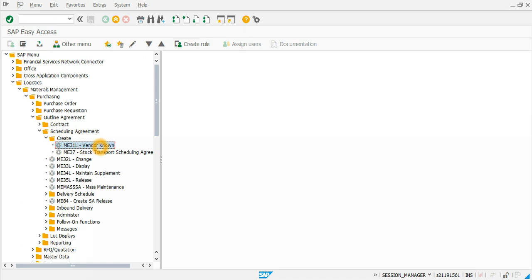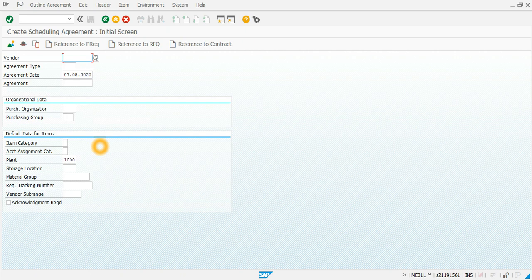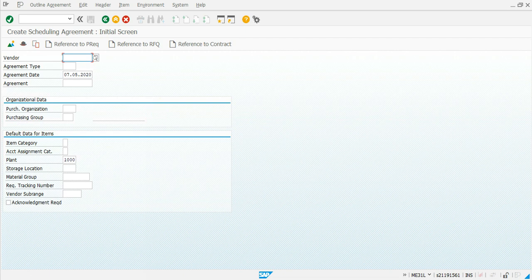We use transaction ME31L to create a scheduling agreement. Basically, we are using this function so that the vendor sends us material under the same document and we do not have to send many purchase orders — only update the schedule lines. This will help us save time in creating, sending, and monitoring purchase orders.